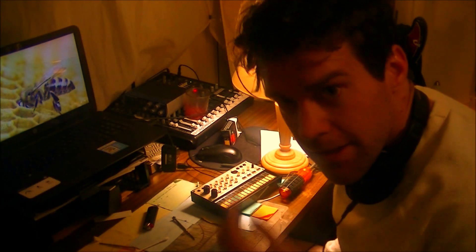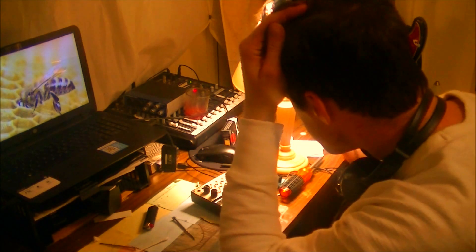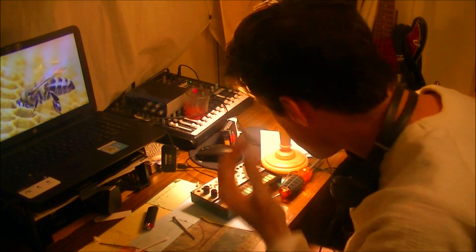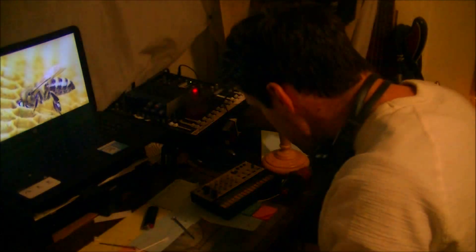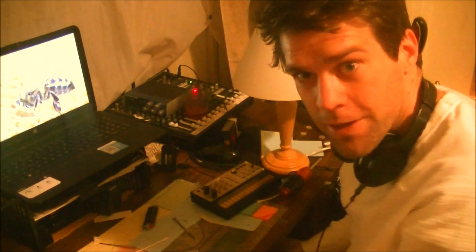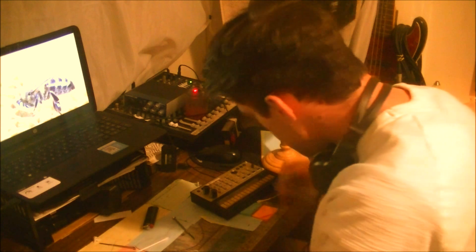In case I electrocute myself, this is the way I spent my last moments fixing this machine.